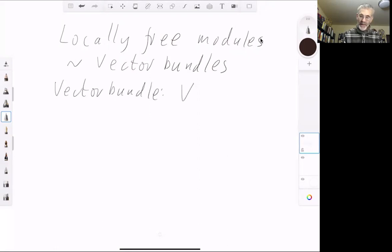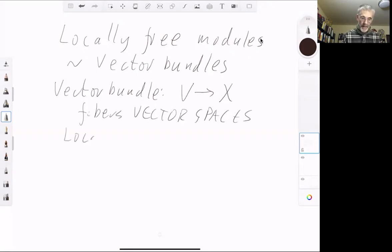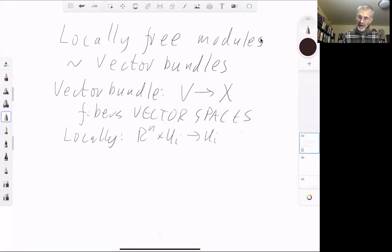A vector bundle over a space X is a map from a space V to X such that the fibres are vector spaces. There are also some conditions saying that this vector space structure should behave nicely, and it should look locally like a map from R^N times U_i to U_i, where the U_i are open subsets covering X and R^N is just an N-dimensional vector space.